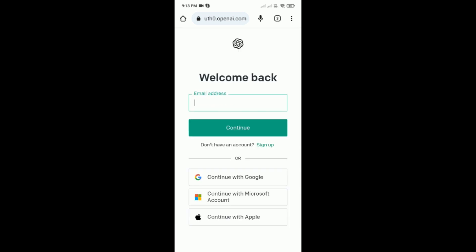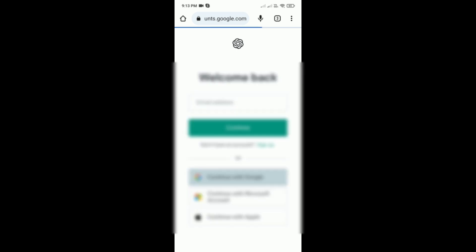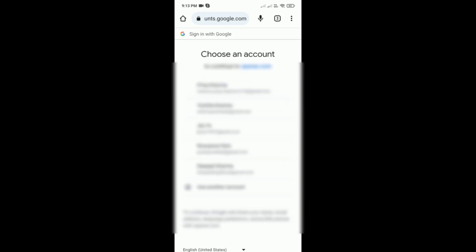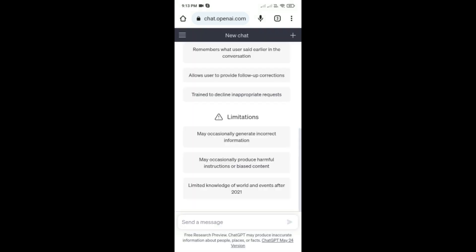You can enter your email address or continue with your Google account. I'm continuing with my Google account, so simply tap on your Google account. After that, you're ready to use ChatGPT on your phone.